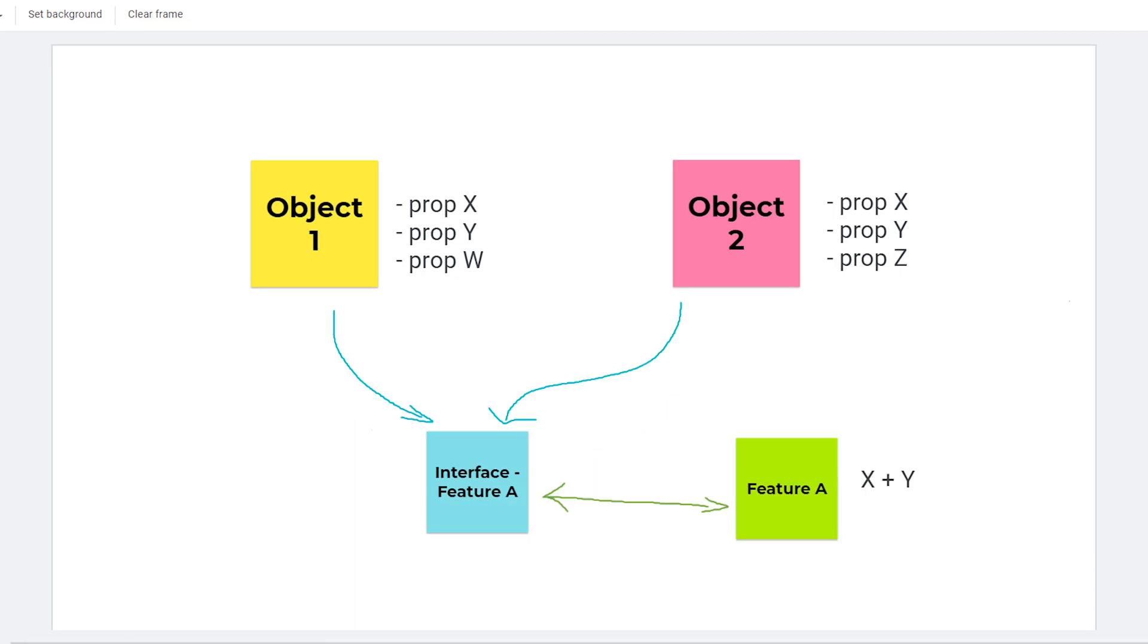The key here is to rely on an interface to calculate your feature A. So anyone who wants to access to the feature A calculation will have to comply to that blue interface feature A. So your bridge is then the green arrow between interface feature A and the feature A.